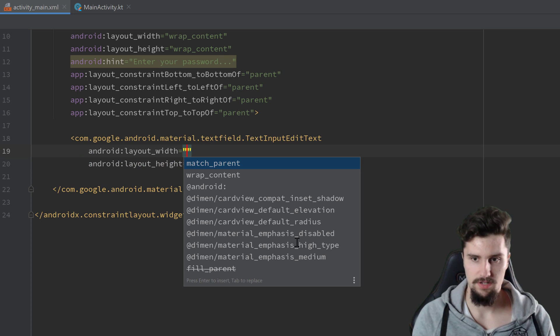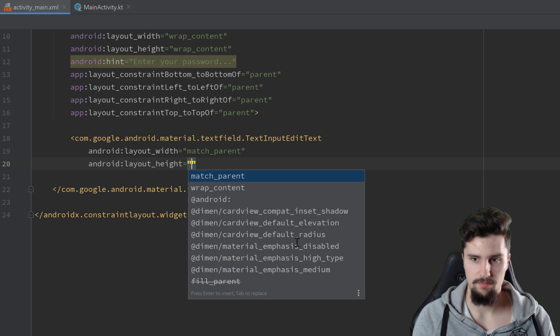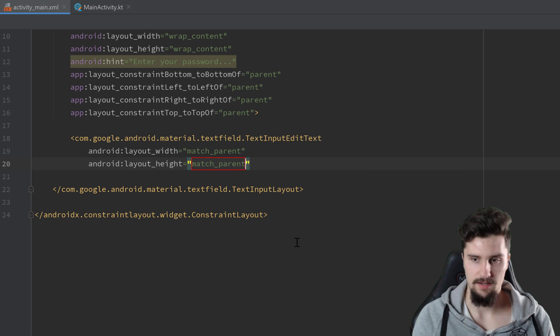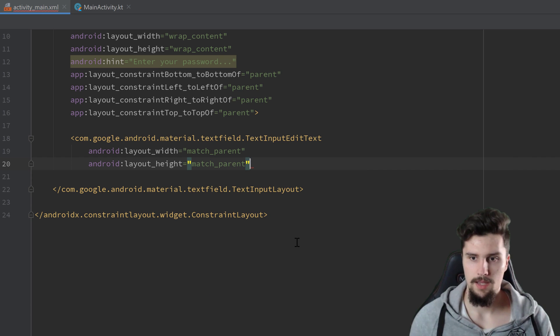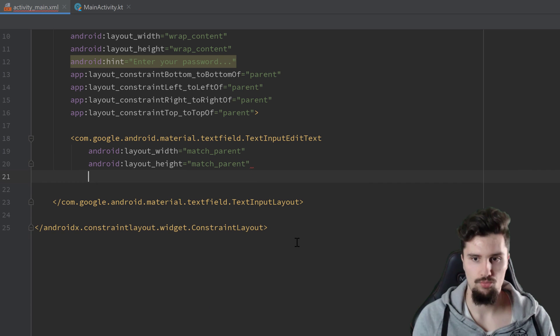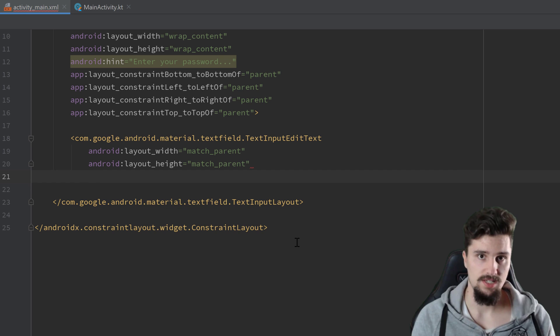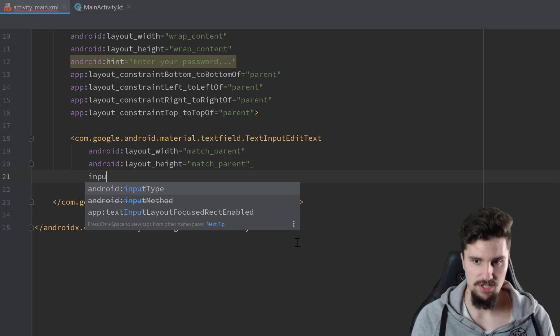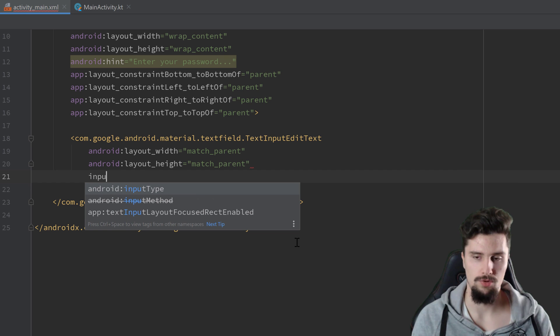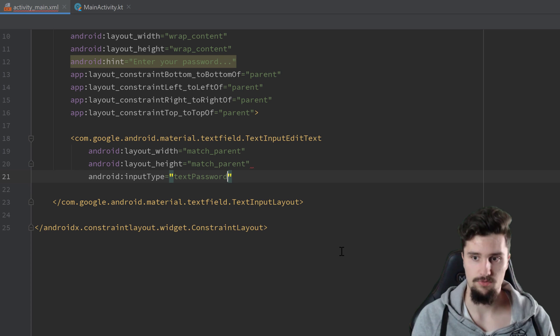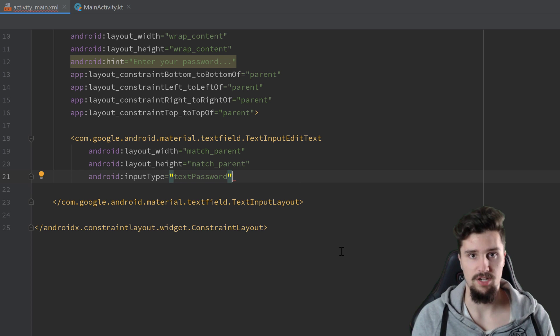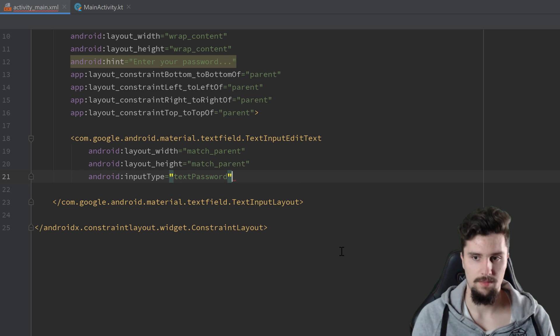give it a layout width of match_parent and height as well. And we actually want to set the input type of that edit text to password, textPassword actually.